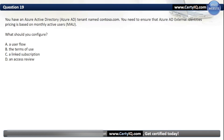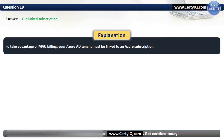Question 19. You have an Azure AD tenant named Contoso.com. You need to ensure that Azure AD external identity pricing is based on monthly active users. What should you configure? Our options are: A. A user flow; B. The terms of use; C. A linked subscription; or D. An access review. The correct option is C, a linked subscription. To take advantage of monthly active user billing, your Azure AD tenant must be linked to an Azure subscription.